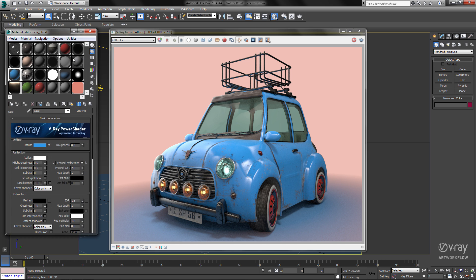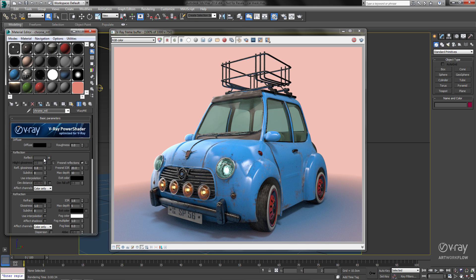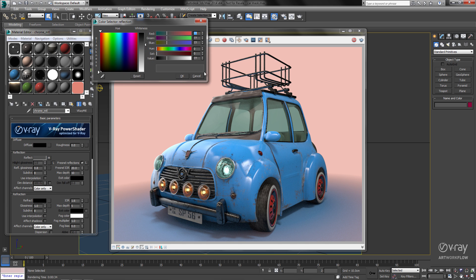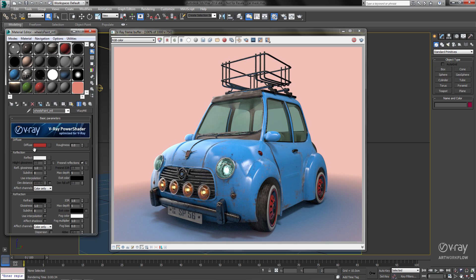The first thing I'll do is go ahead and make some changes to my materials — we'll up the reflection here on the chrome, and I'll copy the paint color into the rim color.